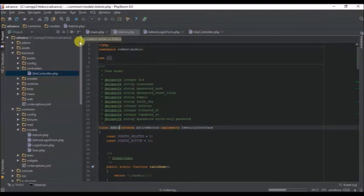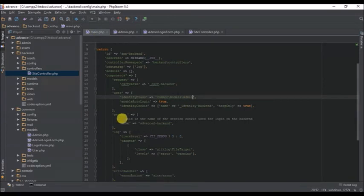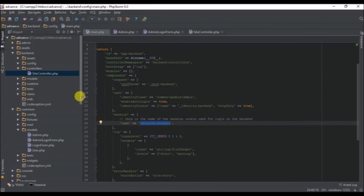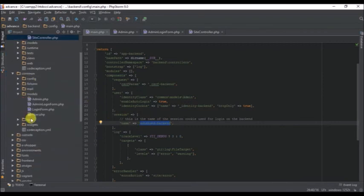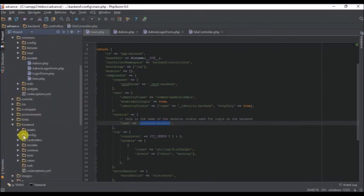Just make sure that the session name is different - the session name in the backend config should be different from the session name in the frontend config.